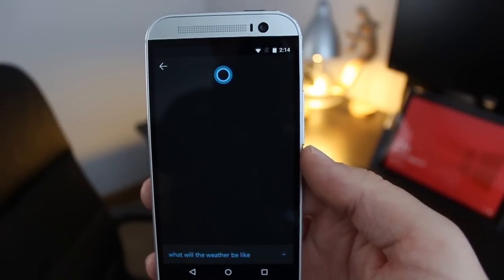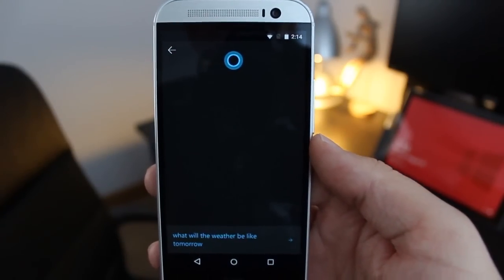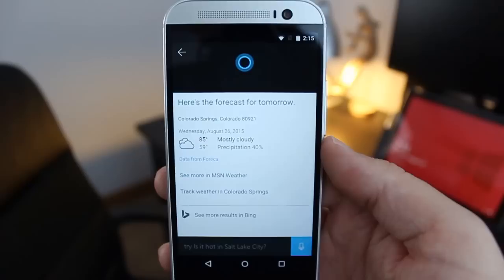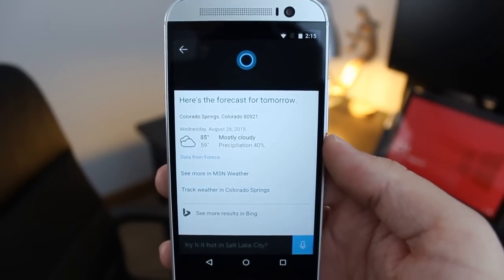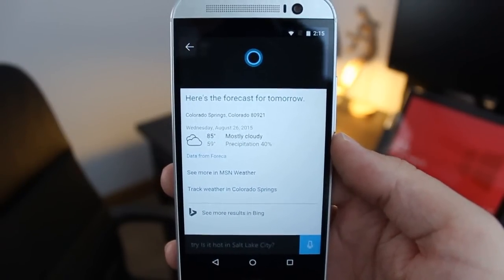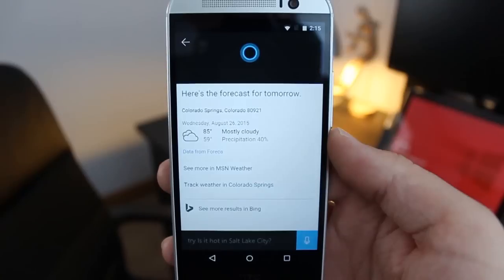What will the weather be like tomorrow? The forecast for tomorrow shows mostly cloudy skies with a high of 85 and a low of 59.